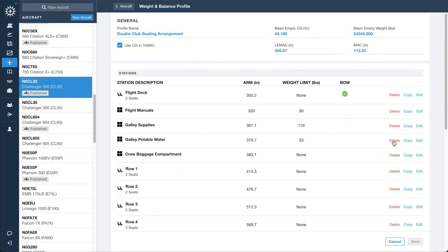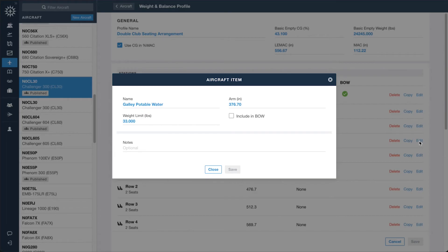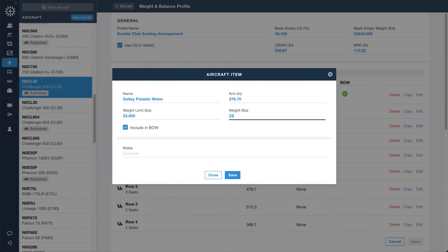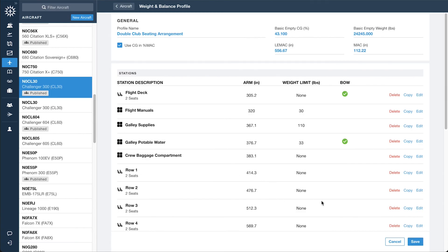You can make and publish these changes at any time simply by editing and saving the weight and balance profile on ForeFlight Web.